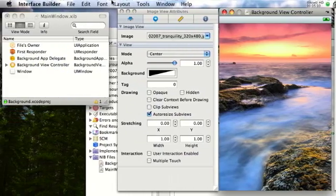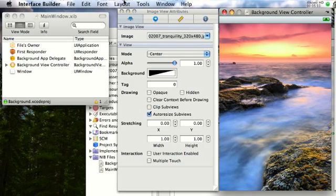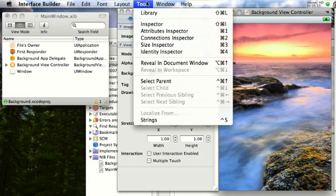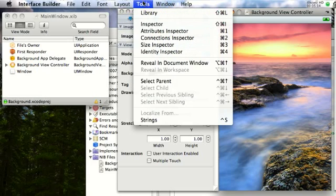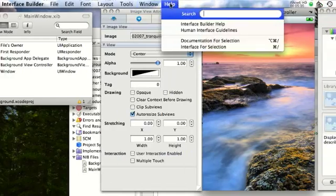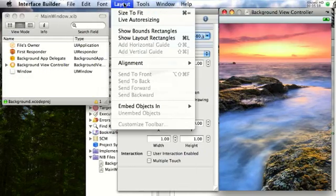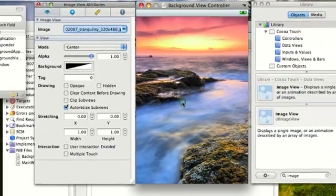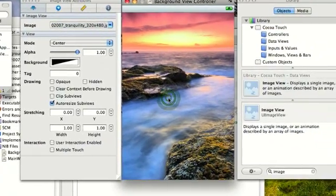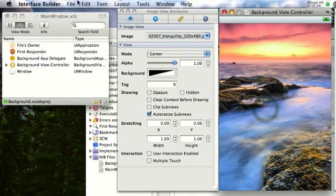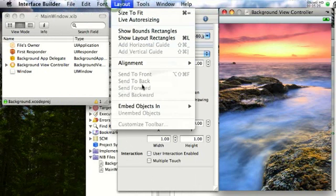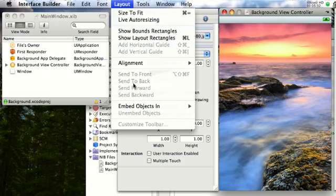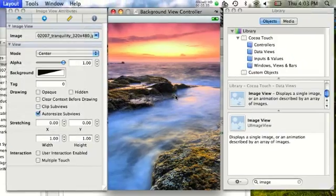Now, if you have like a button or something else, and you want this to be in the back, just go to layout. Click on the image. Make sure it's clicked. You can choose send to front, send to back, send forward, or send backward. Just send to back. It's the easiest way.